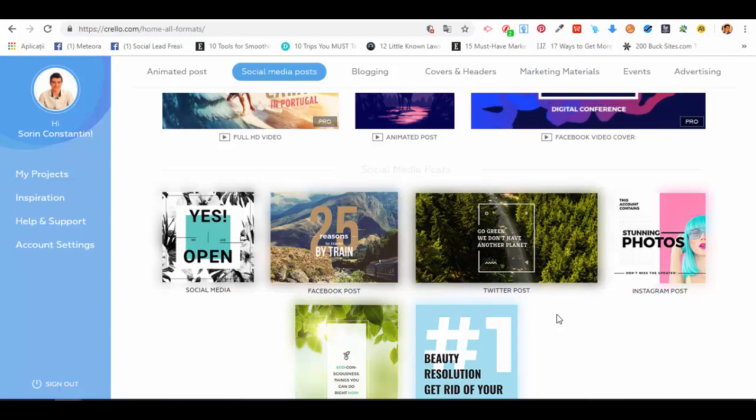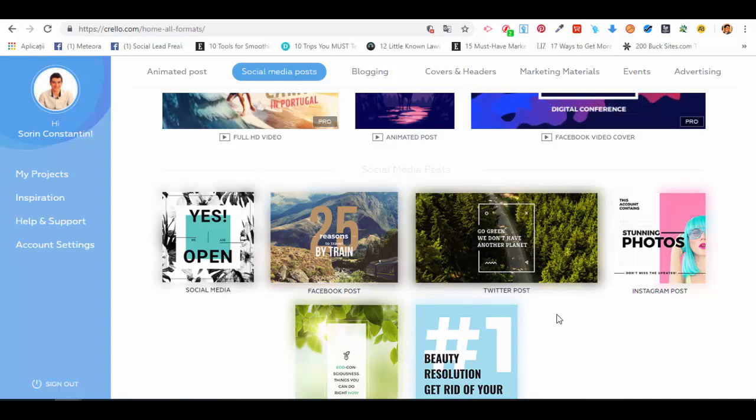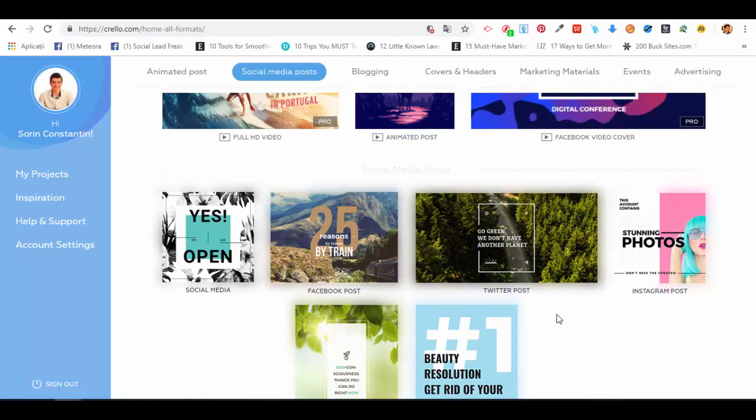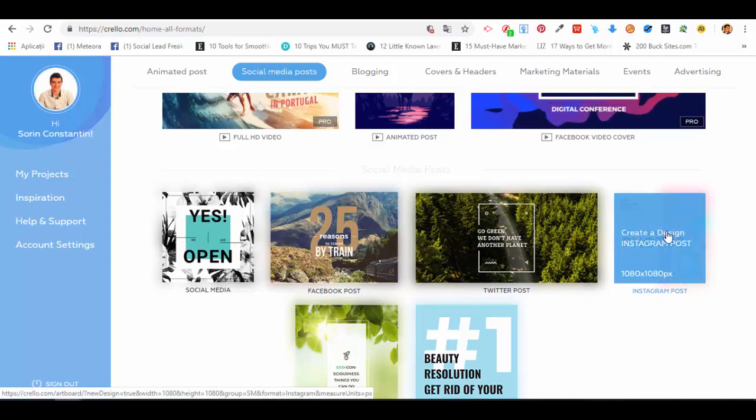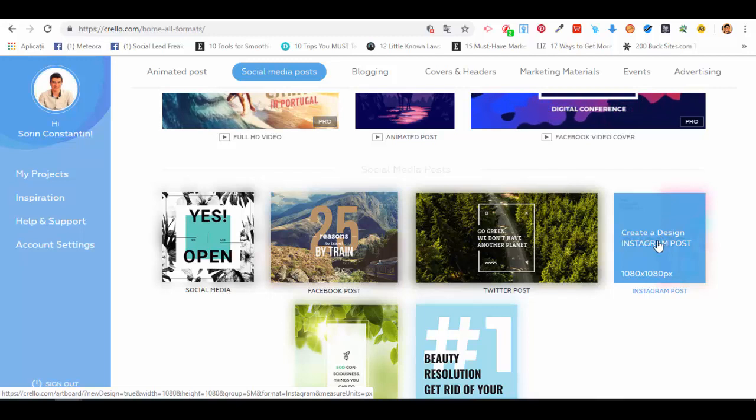Most of you will probably use this tool to create Facebook or Instagram posts, and some for Pinterest or Twitter. The top three dominant ones will be Facebook, Instagram, and Pinterest. Let's try an Instagram graphic, which is 1080 by 1080 pixels.